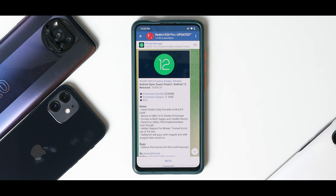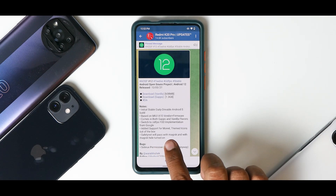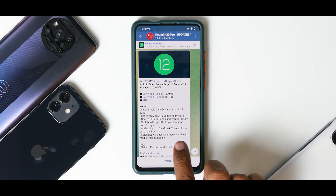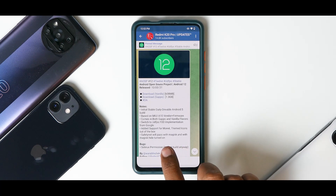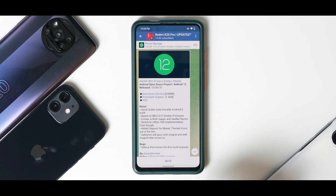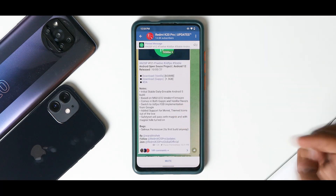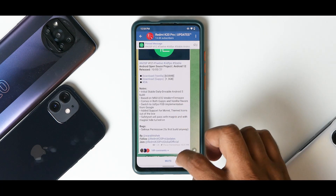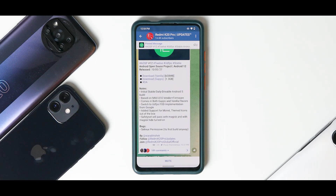It switches to UDPS FOD implementation from Google — I'm yet to get more information on that, but it definitely sounds like we will have a better implementation of FOD. It also adds support for Monet themed icons out of the box. SafetyNet will pass with Magisk and with Magisk Hide turned on. The only known bug is SELinux is permissive; we'll find any additional bugs later.